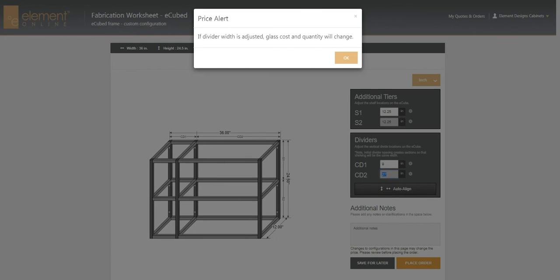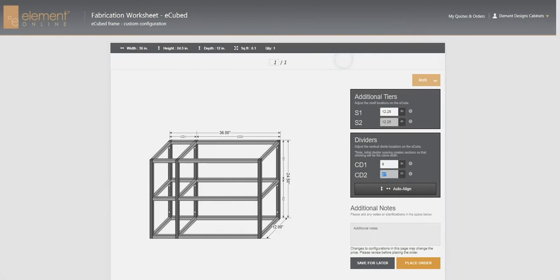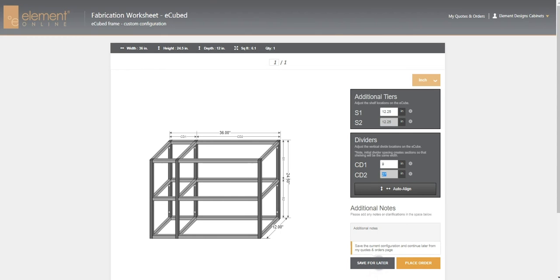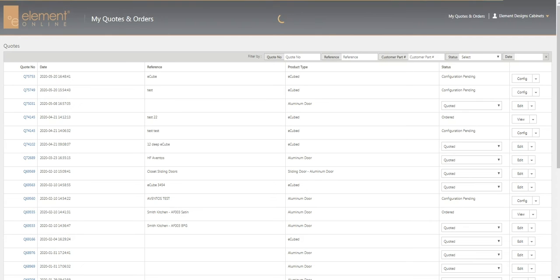It comes up with a warning message that says we potentially might be changing the glass size and the quantity. So there we go. Now if we hit save for later, we can come back and edit anything if we would like.